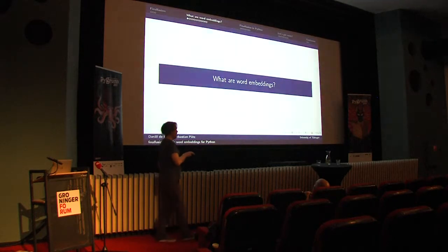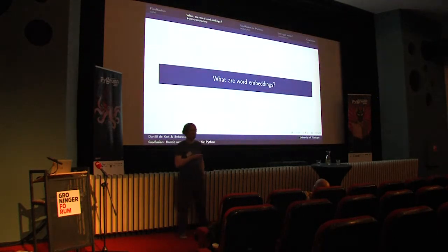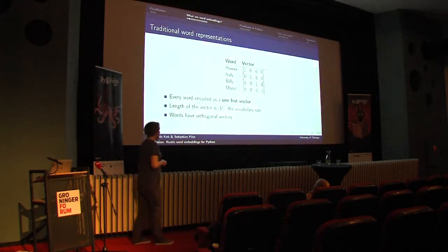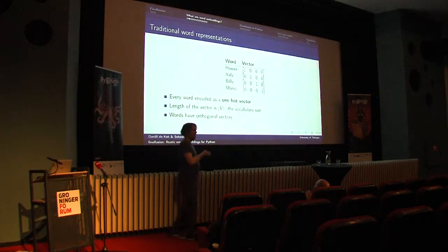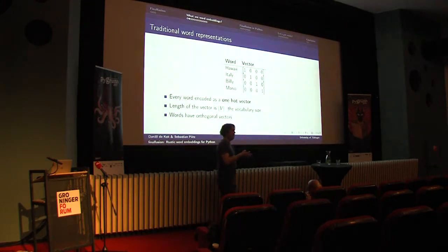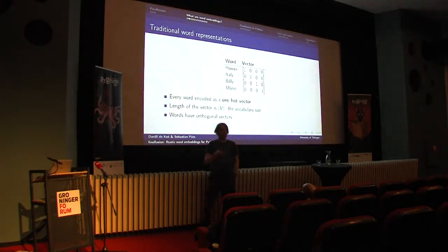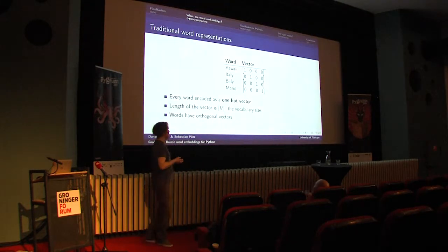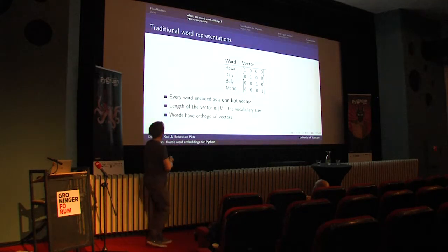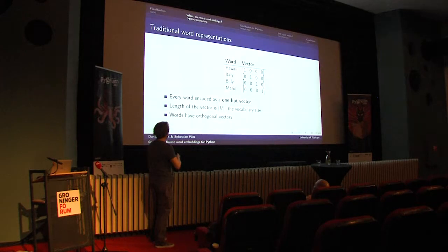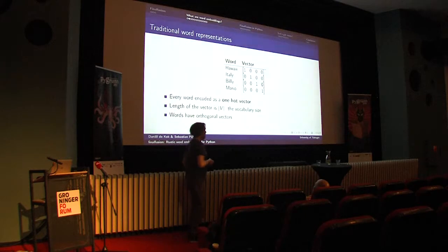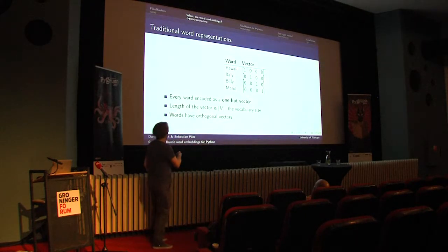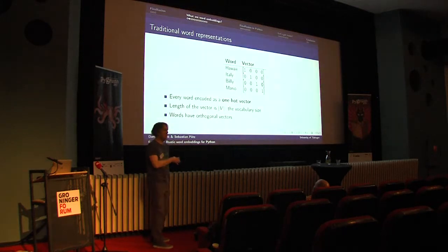I want to take a step back and talk about what word embeddings actually are. To understand word embeddings, we sort of have to travel back in time and look at how words were represented in NLP before word embeddings. What people did was they encoded words using one-hot vectors. You create vectors that are the size of your vocabulary. Here, we have a toy vocabulary consisting only of four words. For each word, you set a different component to one. For example, Hawaii sets the first component, Italy sets the second component.